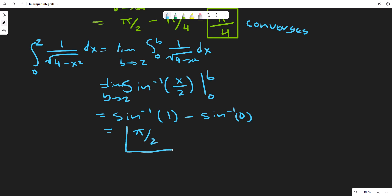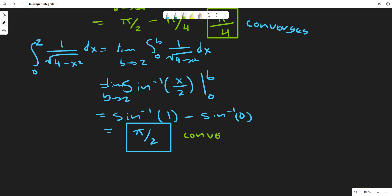This gives arcsin(1) minus arcsin(0), which equals π/2. So this is another example of an integral that converges — it converges to π/2.